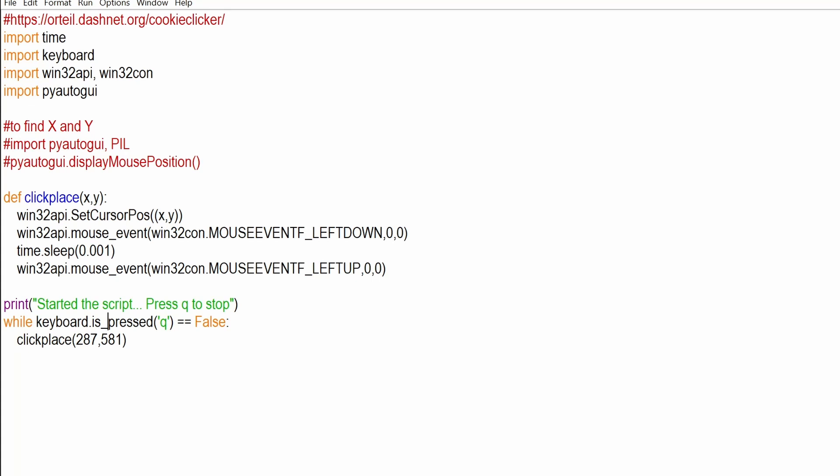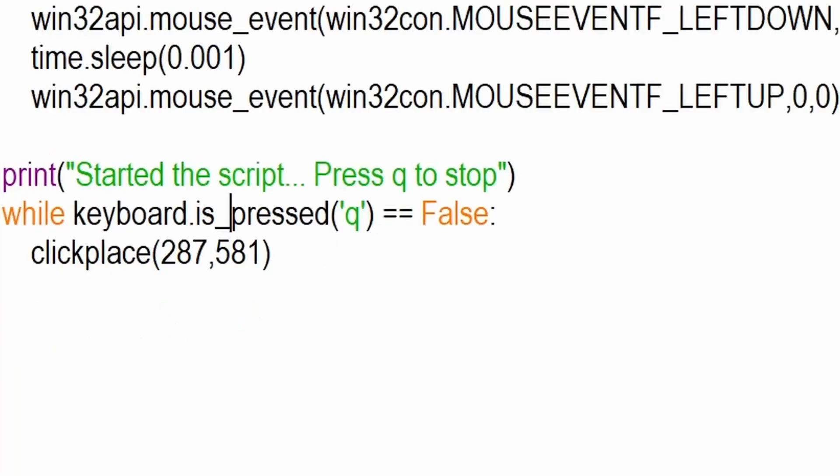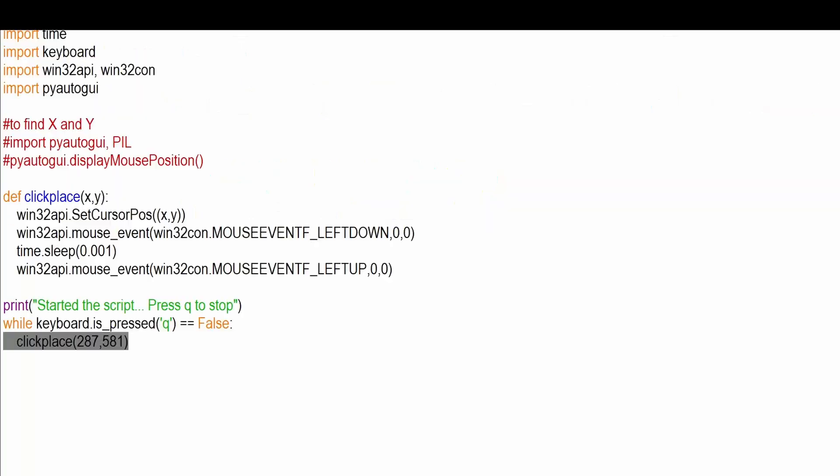Next up we have the while statement that is checking if the Q button is pressed. If it is not pressed it's going to do what we are asking it to do. If it is pressed then it will stop doing what it was doing.